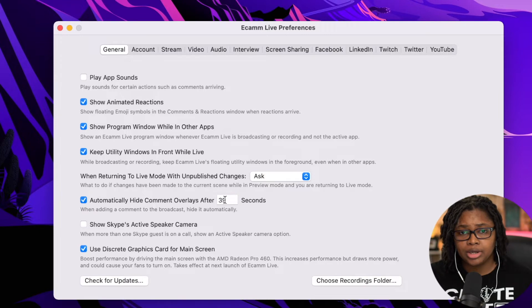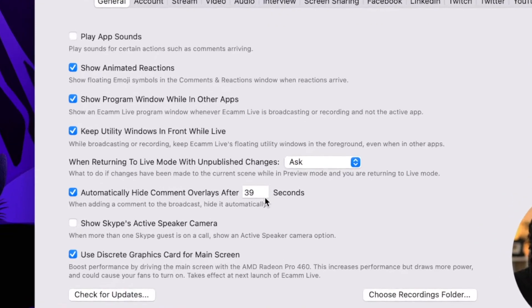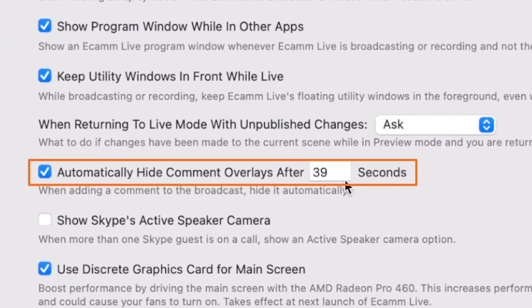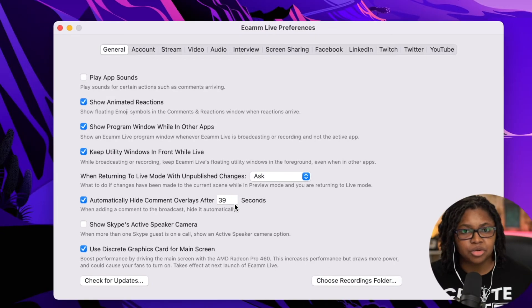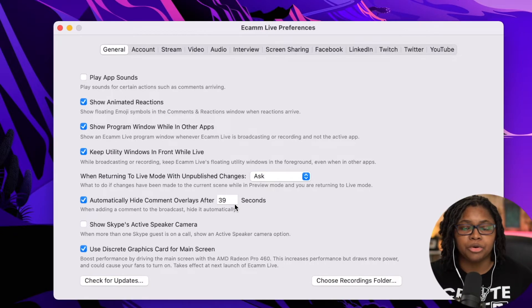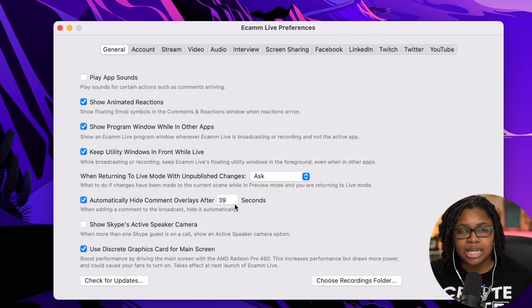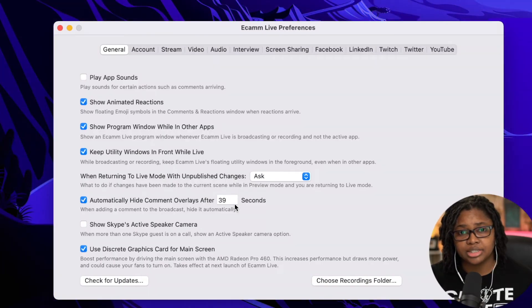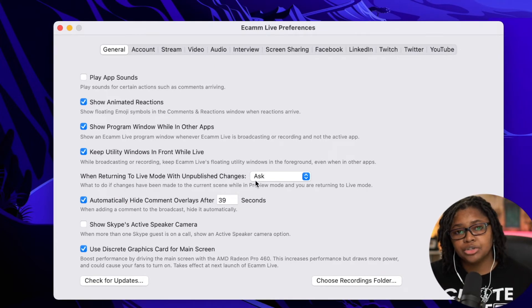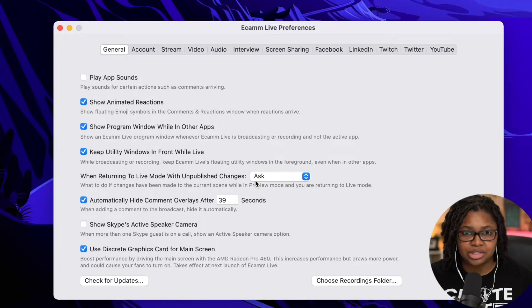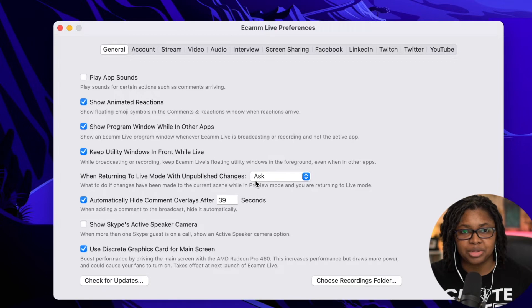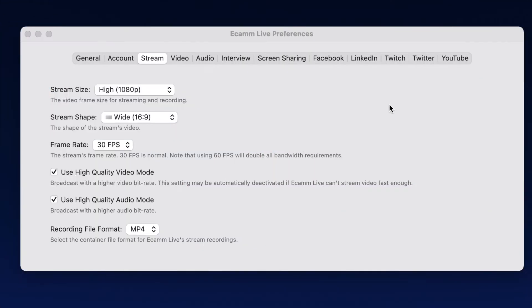The next one I do want to point out is that you hide the comments automatically after 39 seconds. 39 seconds seems like a little bit of a bizarre number, but I've found that it is the most natural timeframe progression. When you bring a comment up, you're actively reading it or responding to it. It gives your audience time to see what it is. And then it automatically fades off. That makes sure that you don't have to actually deselect that comment. Ecamm will automatically fly that out for you.